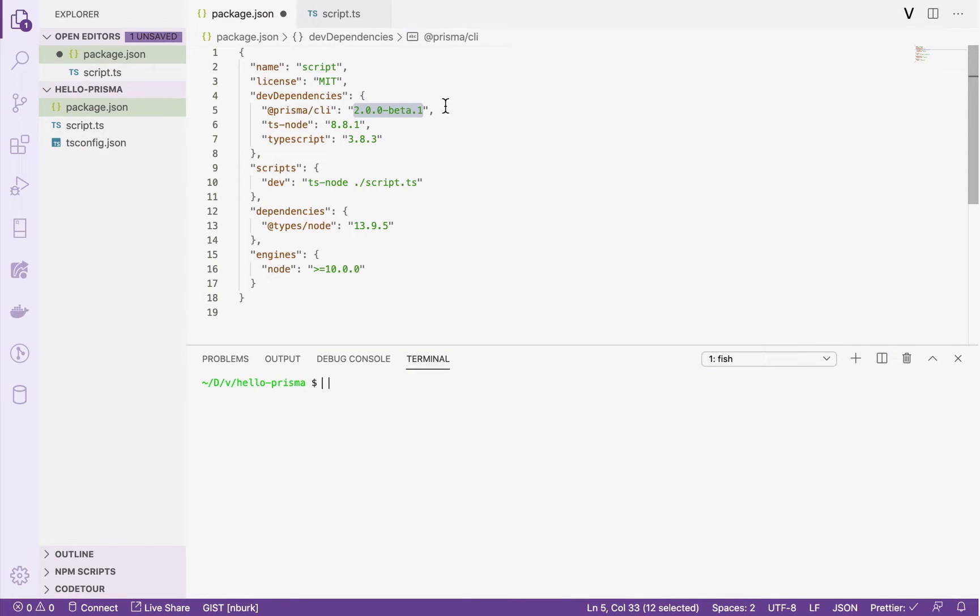Welcome! In this video, you will learn how you can connect Prisma to a Postgres database and introspect the database schema to get your Prisma data model.